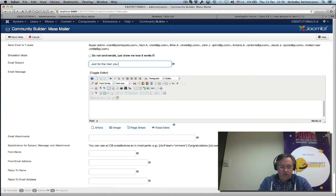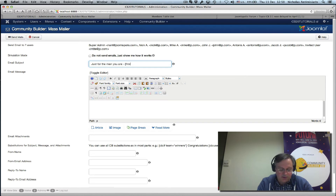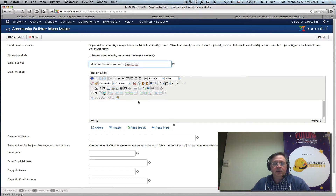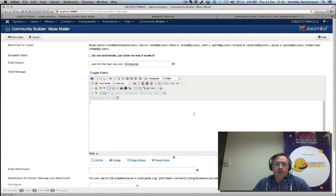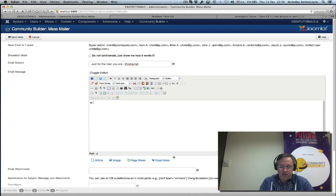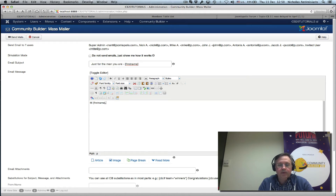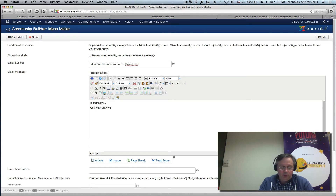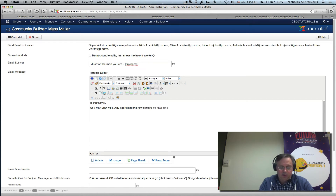We can put a nice subject here, and it can be personalized — for example, 'Just for the man you are, [first name]'. Then in the body I can say: 'Hi [first name], as a man you will surely appreciate the new content we have on our men-only section.'